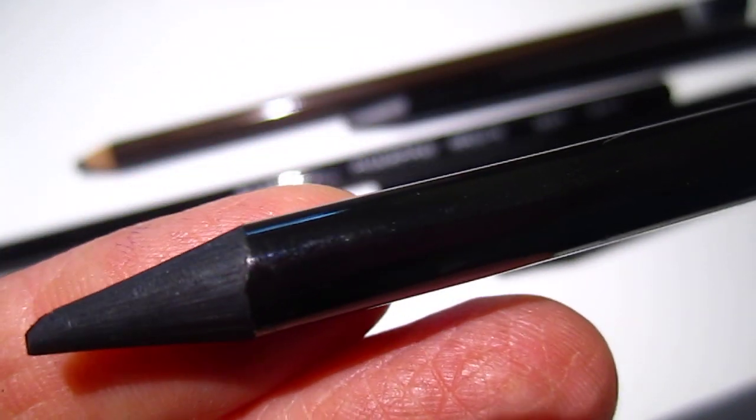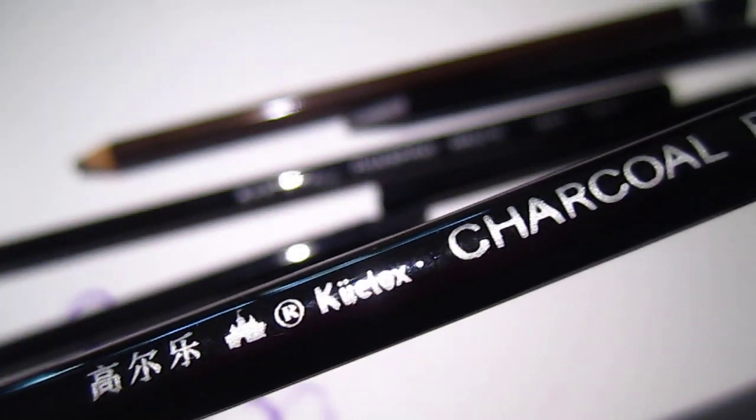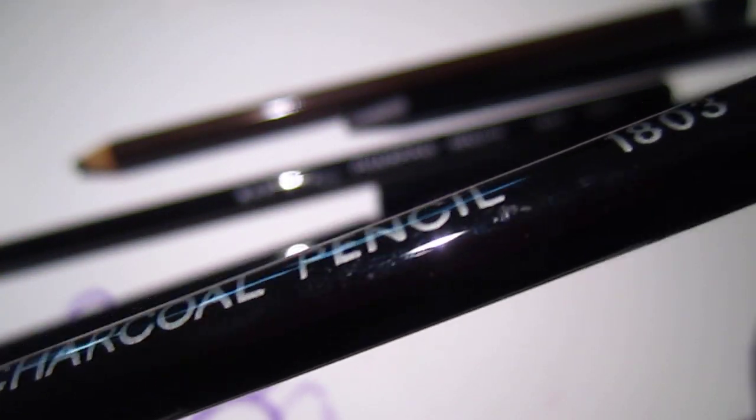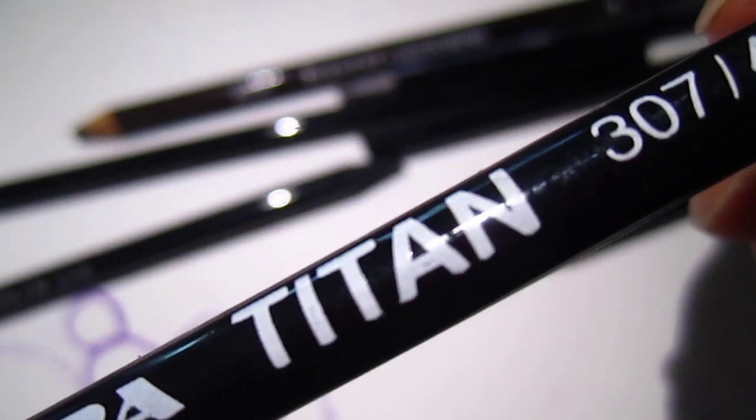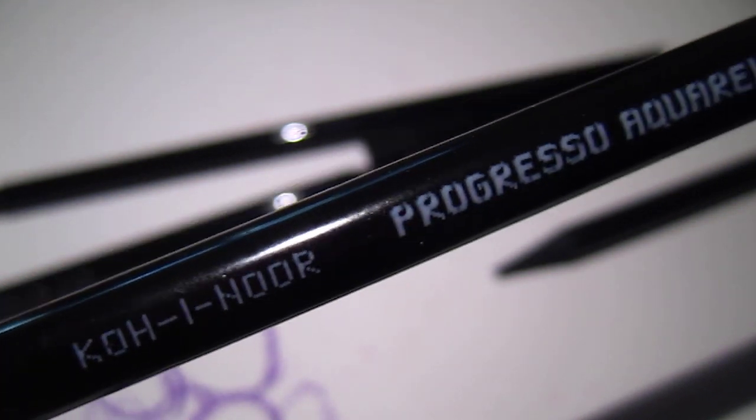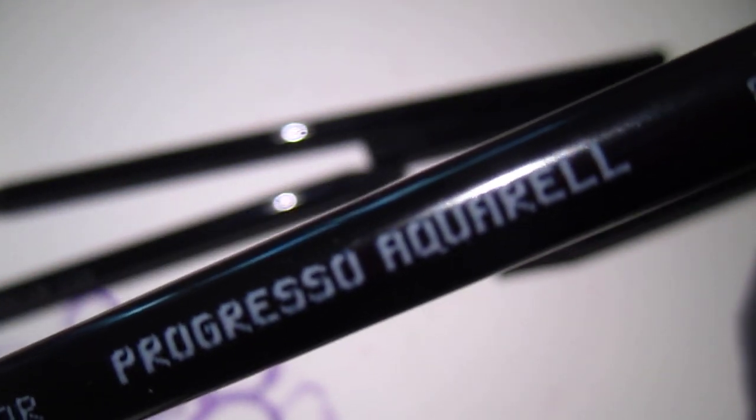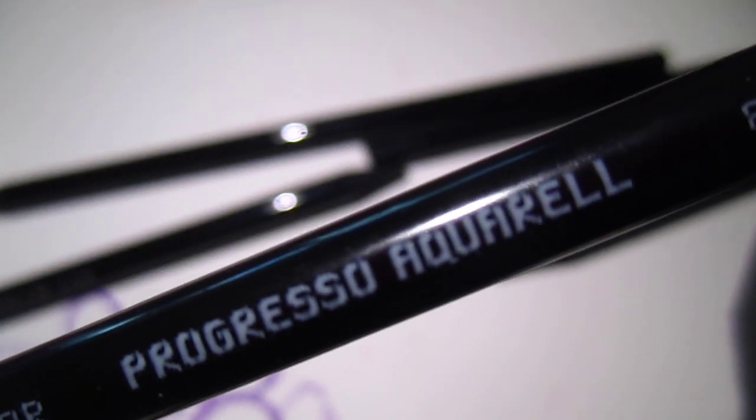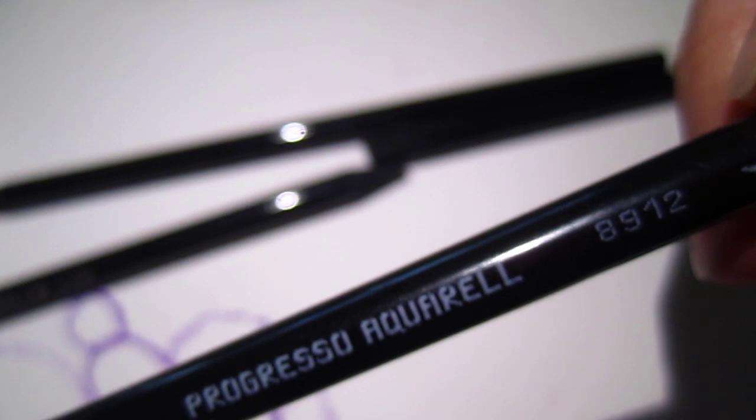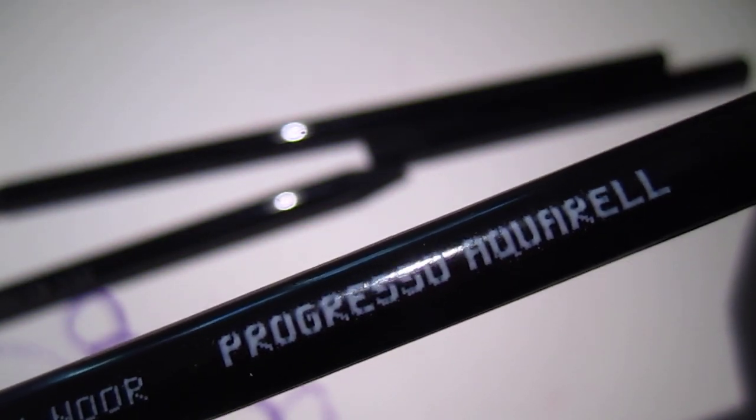These are all-lead pencils. If you are interested, maybe I can put them on my online shop. Charcoal pencil, whole lead - you can hear the sound. This one is 4B pencil, this one is wood pencil, and aquarelle watercolor pencil.